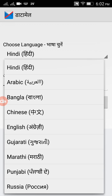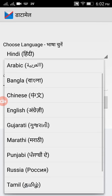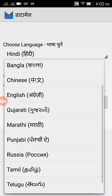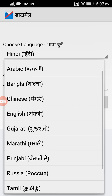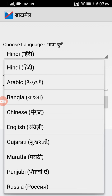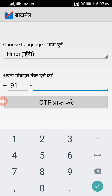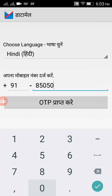Here I have two options — one is to choose a language. Available languages include Chinese, English, Bengali, Arabic, Marathi, Russian, Tamil, and Telugu. I am choosing Hindi. Now I need to verify my mobile number, so I am entering my mobile number.